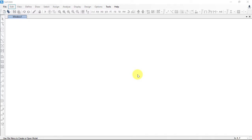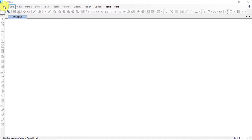Hi there, welcome once again to this channel. In this video we'll discuss the windows and the tools, so let's get started. This is a blank window — I just opened the software, and we can see the menu bar here: File, Edit, View, Define, and so on. We can also see the tools and shortcuts here.